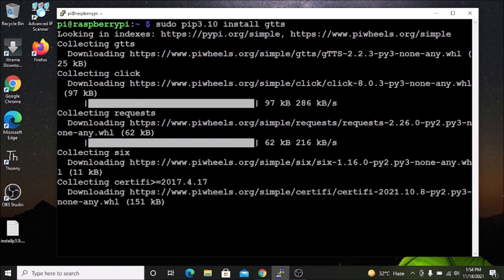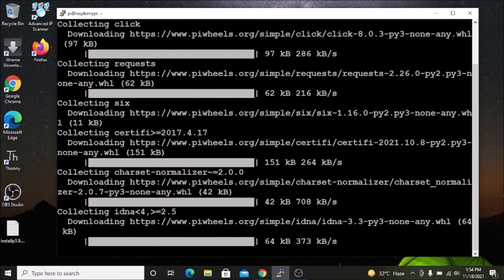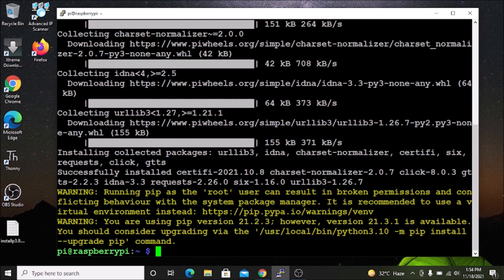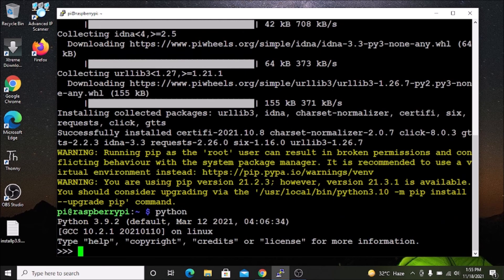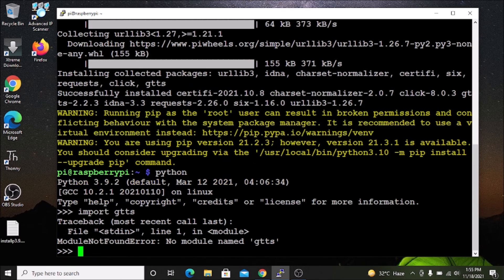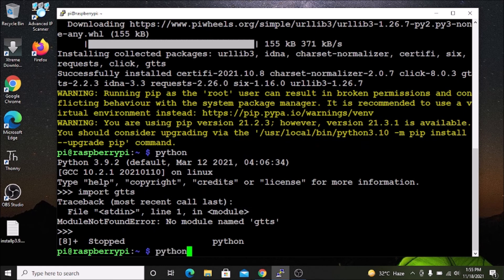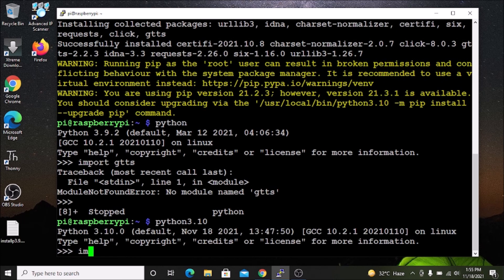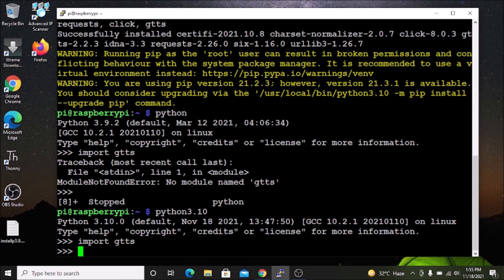If you run gtts on Python 3.9.2, it says it is not installed. Let me show you — in the default Python 3.9.2 shell, if I run `import gtts`, as you can see it says 'no module named gtts' because we did not install the gtts module for Python 3.9.2, we installed it for Python 3.10. If I run `python3.10` and then `import gtts`, as you can see we have successfully imported gtts.